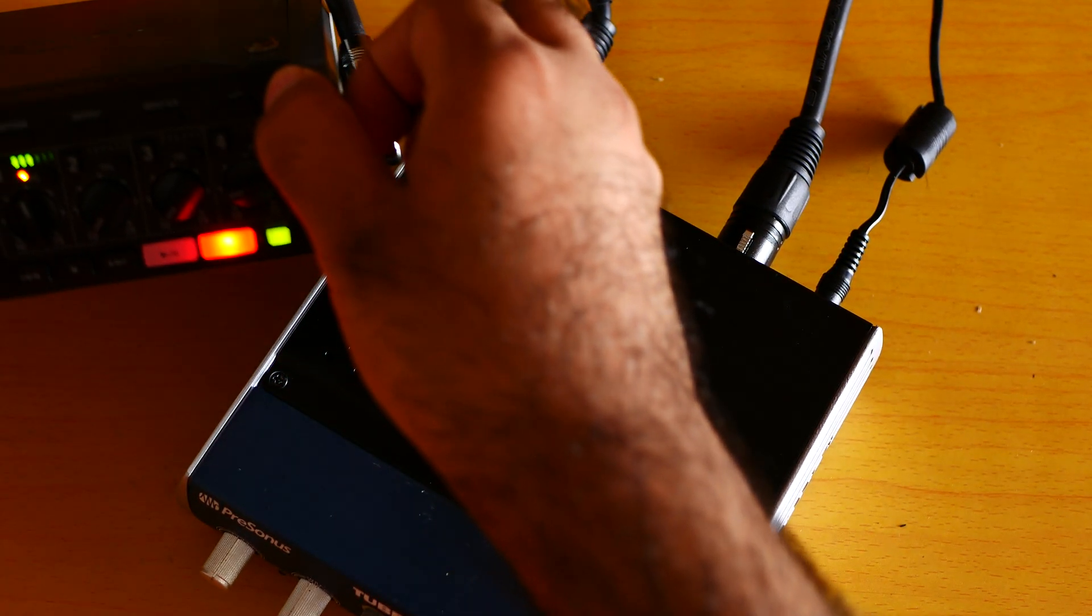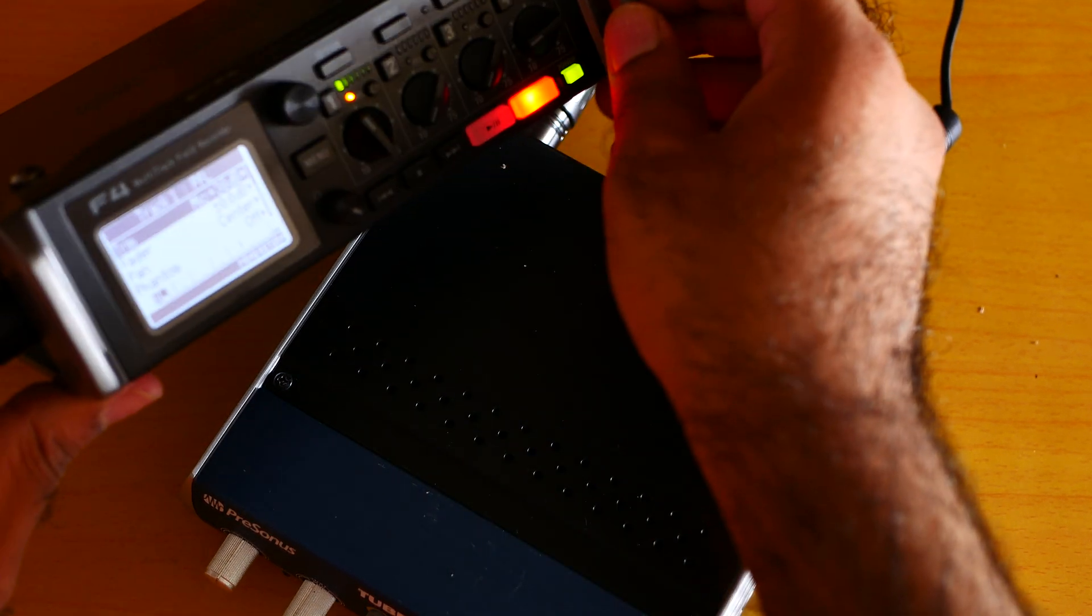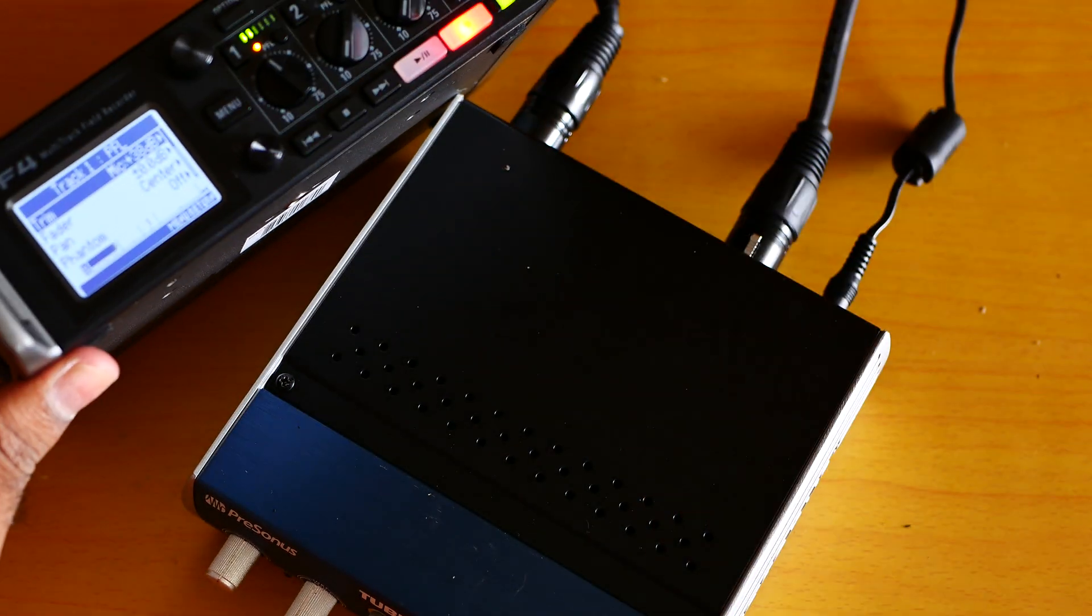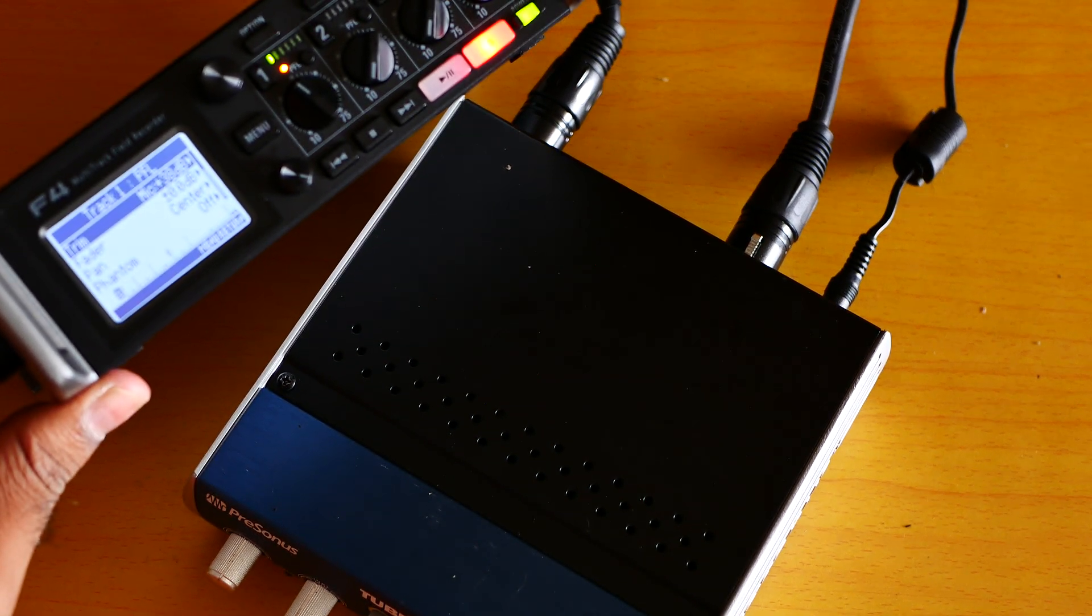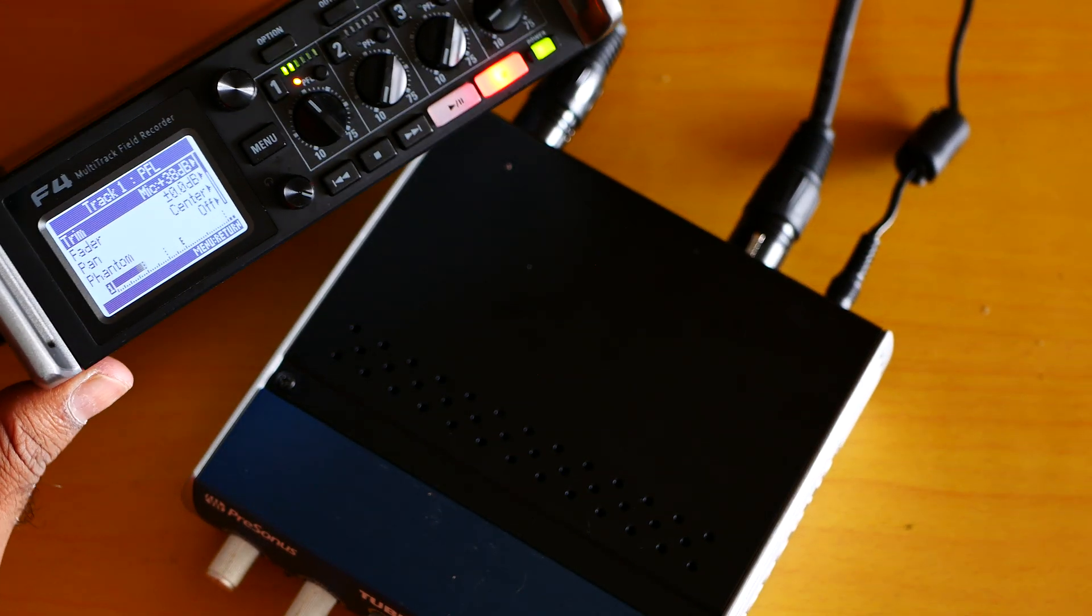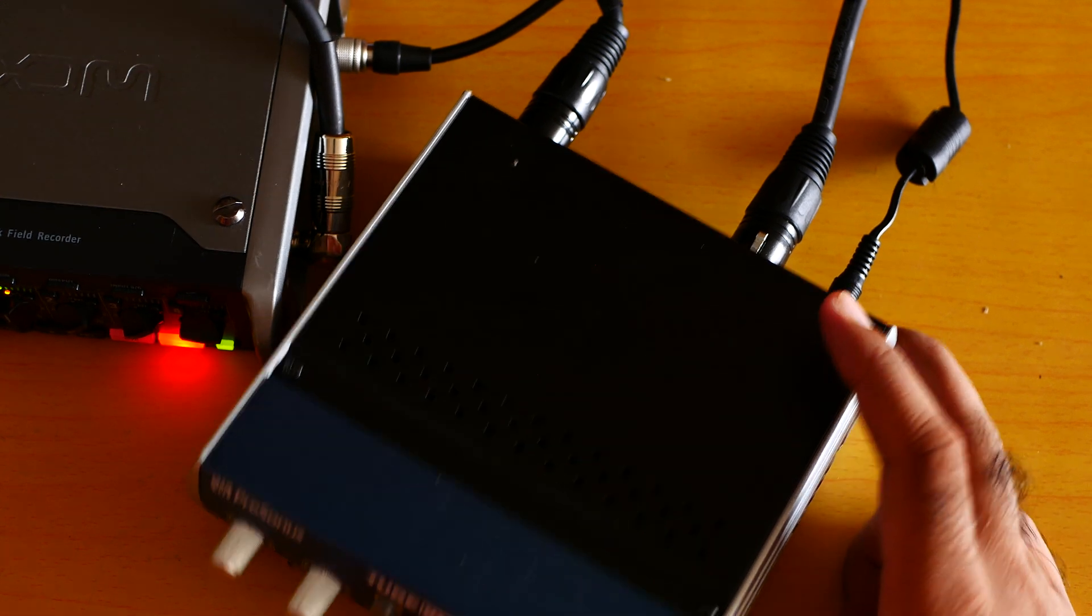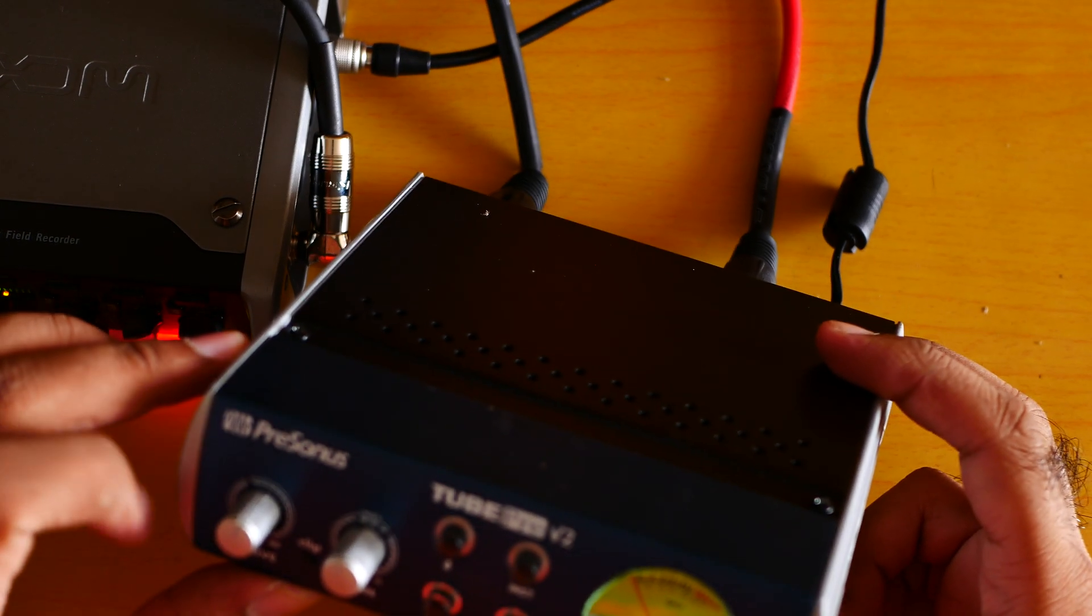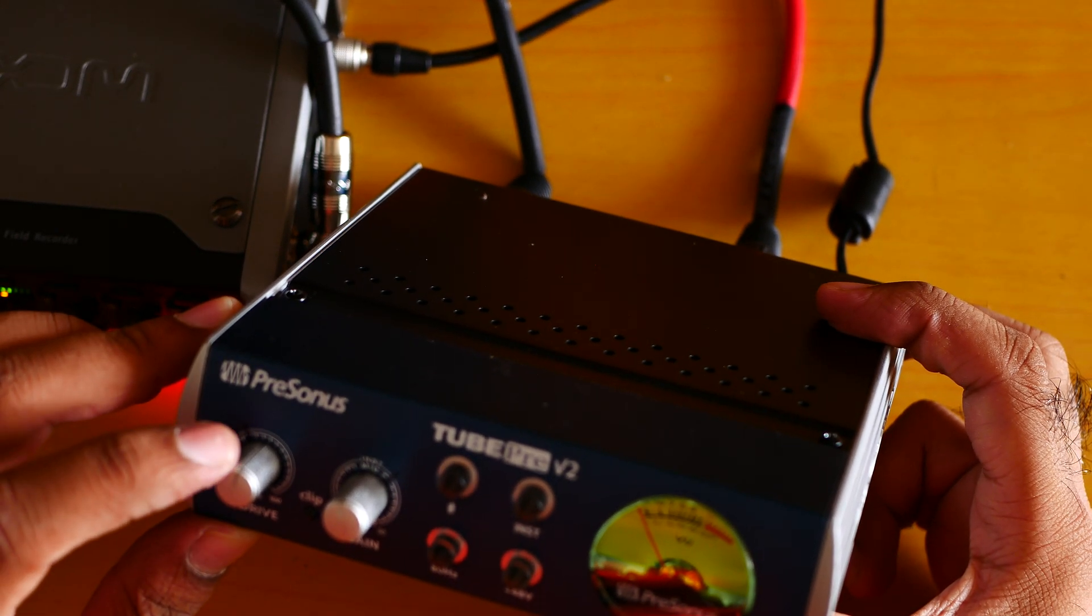My gain is at 38 decibels. As you can see, my gain is at 38 decibels. I want to show you that. So yeah, tell me how good I am sounding.